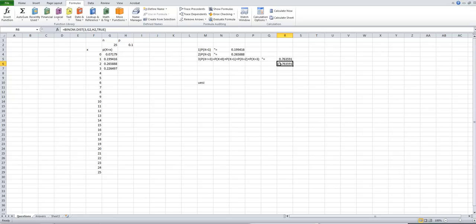If you cannot understand the second approach, you should know how to find the answer using the first approach. We have a homework related to this video, and after watching it you should have no problem working on your homework problems.